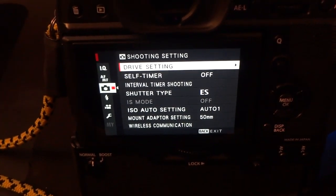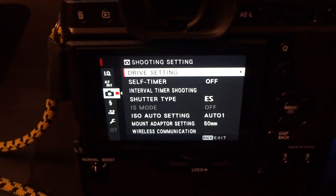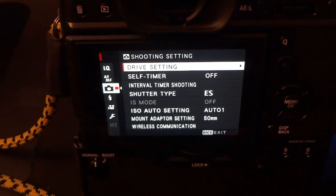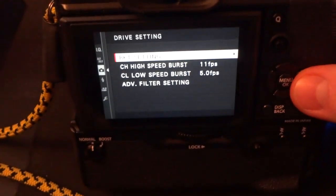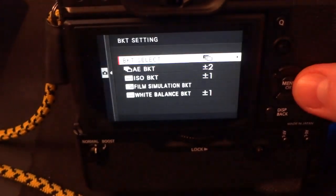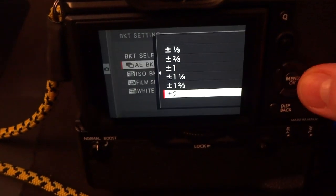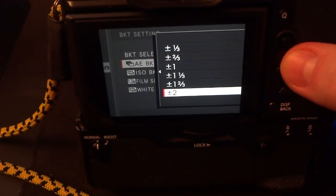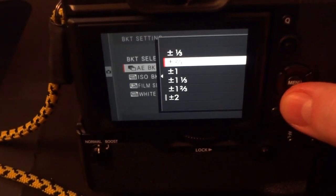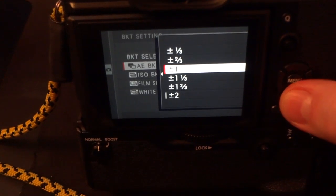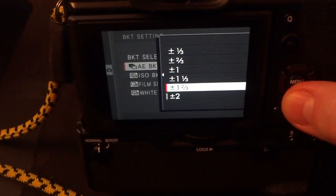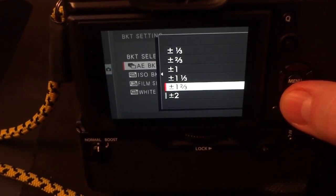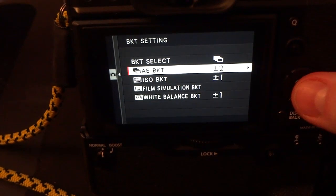It could be start at normal exposure, and then go to plus one, minus one. We're going to go to exposure bracketing. You can choose stops a third, two-thirds, full stop, stop in a third, stop in two-thirds, and two stops.